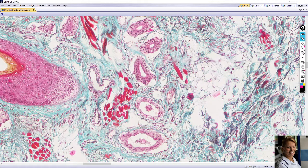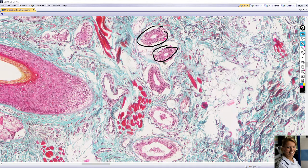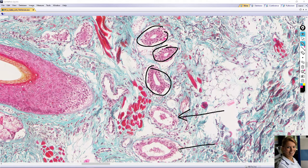The cells of the duct are smaller than those of the secretory unit and darker. Here you can see a cross section of the duct of the sweat gland, and here is the secretory part of the gland. The duct is darker than the secretory portion.